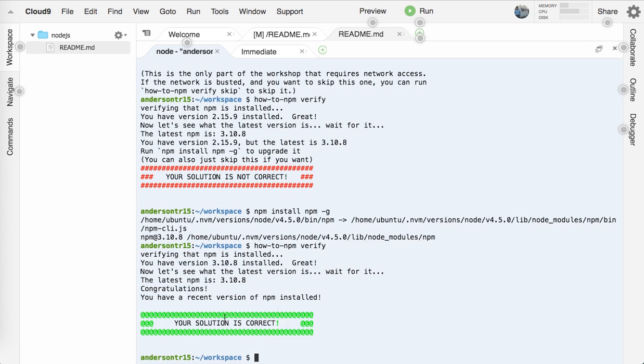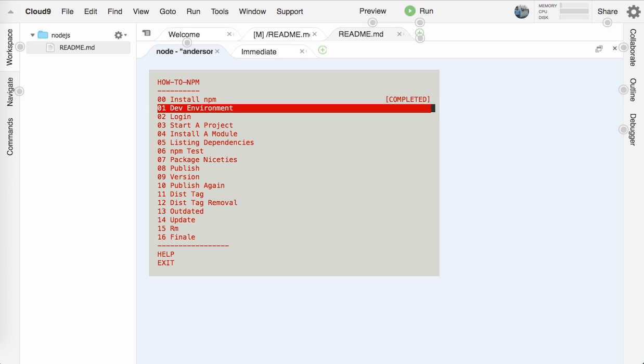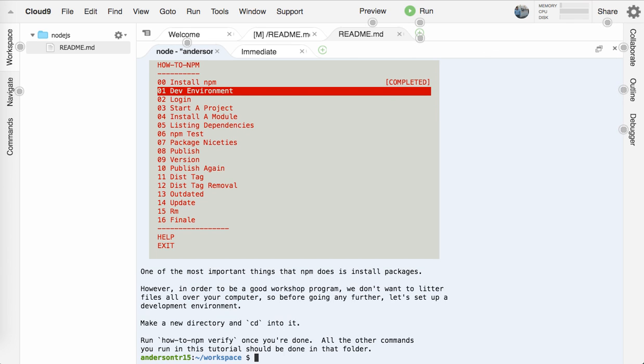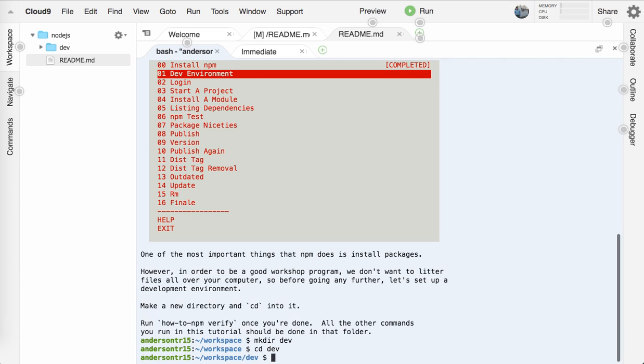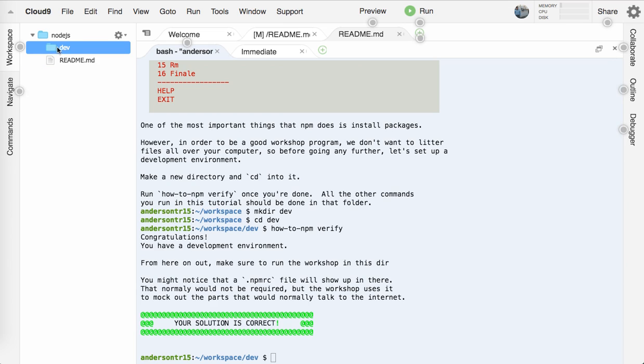Let's let this configure and run. Looks like it's installing and now let's run how-to-npm verify again. Okay, cool. Got that one. Now let's go on to the next. Setting up the dev environment. So let's make a new directory and CD into it. Make a directory called dev, CD into dev. Now we'll run how-to-npm verify and awesome. So if you configured that correctly, then you should have it.